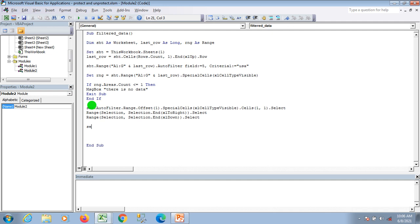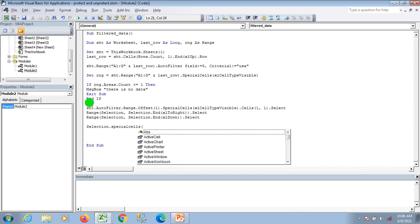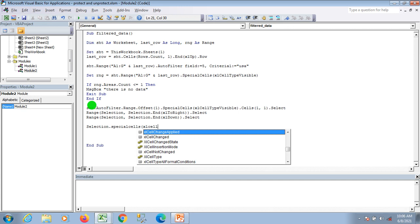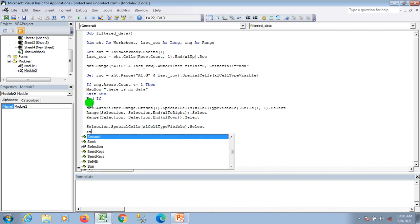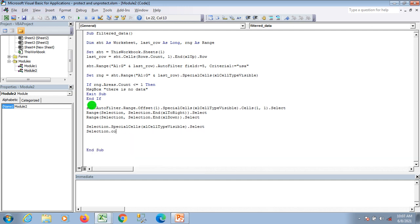Now I'm copying only the visible cells: Selection.SpecialCells(xlCellTypeVisible).Select, then Selection.Copy. If you want to paste this data into another workbook, just add your workbook destination here.